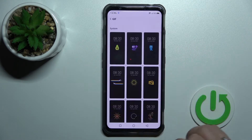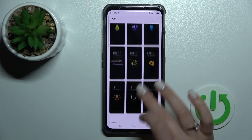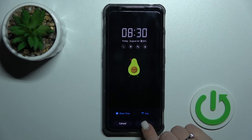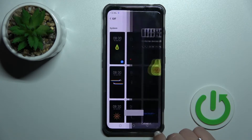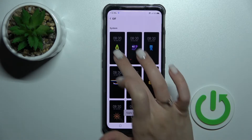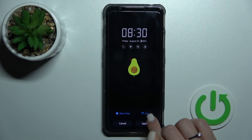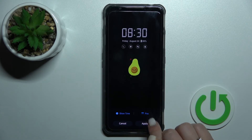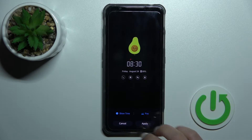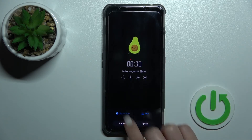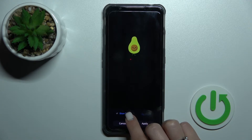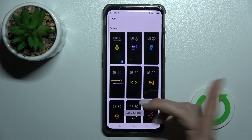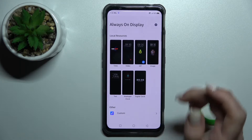If you want to use a custom option, for example I'll go with a GIF — I'll use this avocado. Tap here to apply. You can also change the position of it on screen. We can also turn on or turn off the option to show the time on the AOD. Tap to apply.